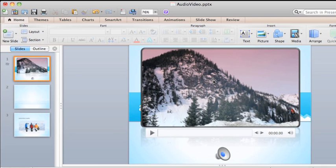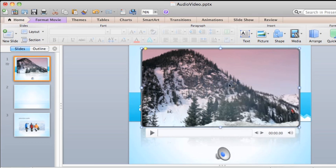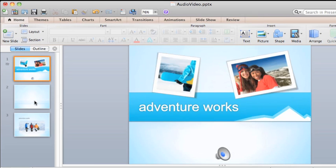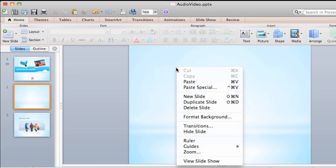Before playing the slideshow, let's move the video to the second slide. We'll right-click and cut the video from the first slide, and then right-click and paste it on the second slide.